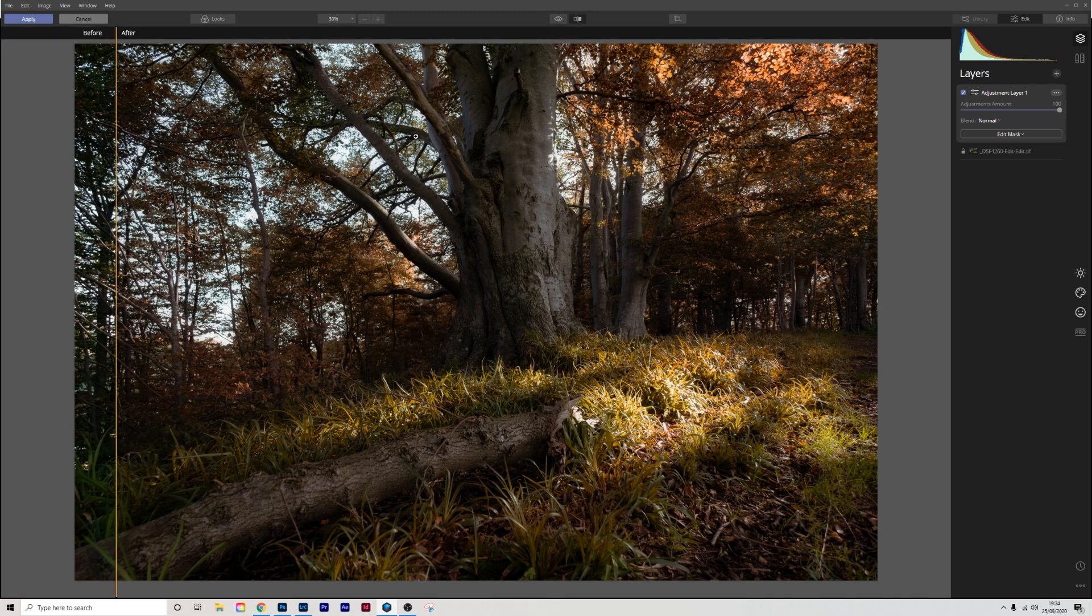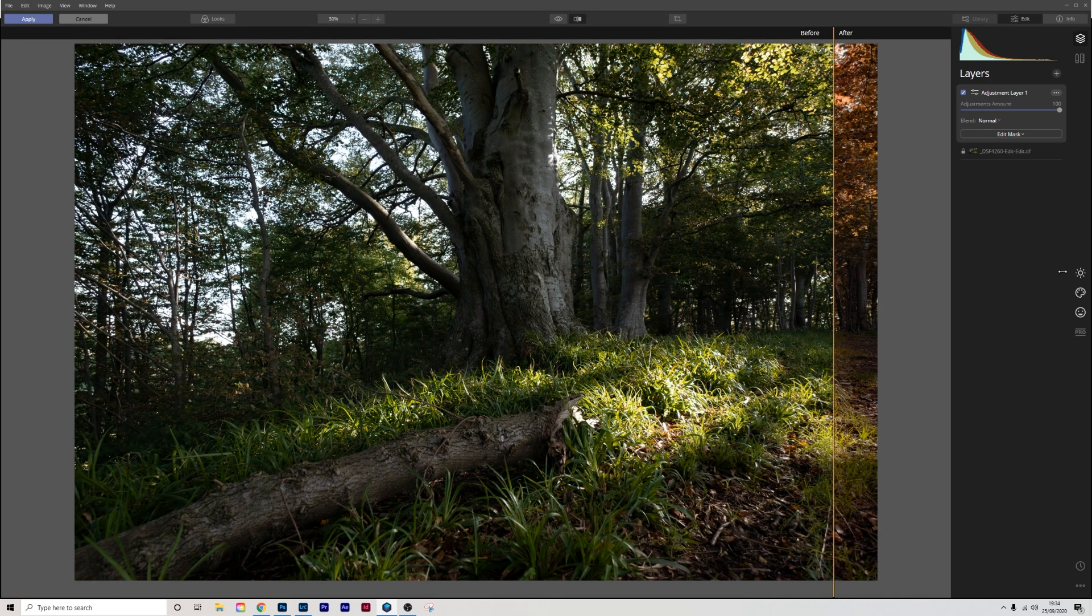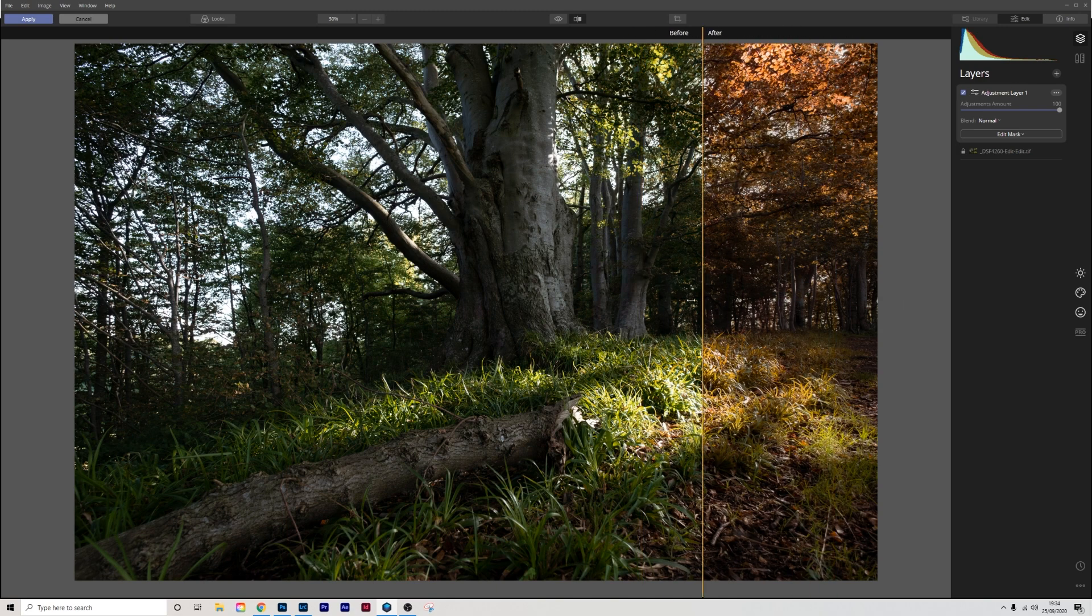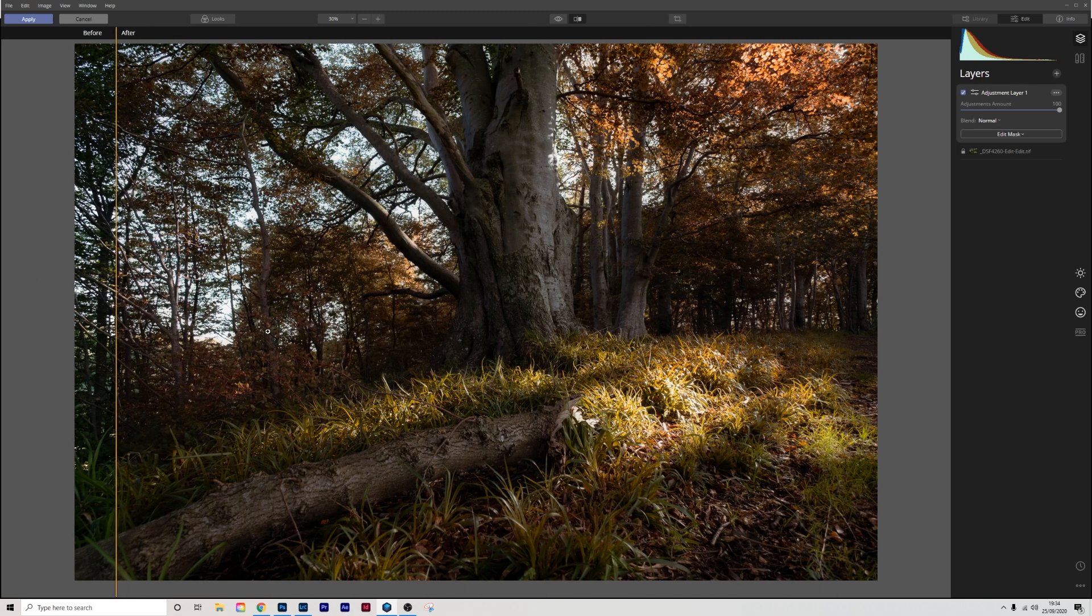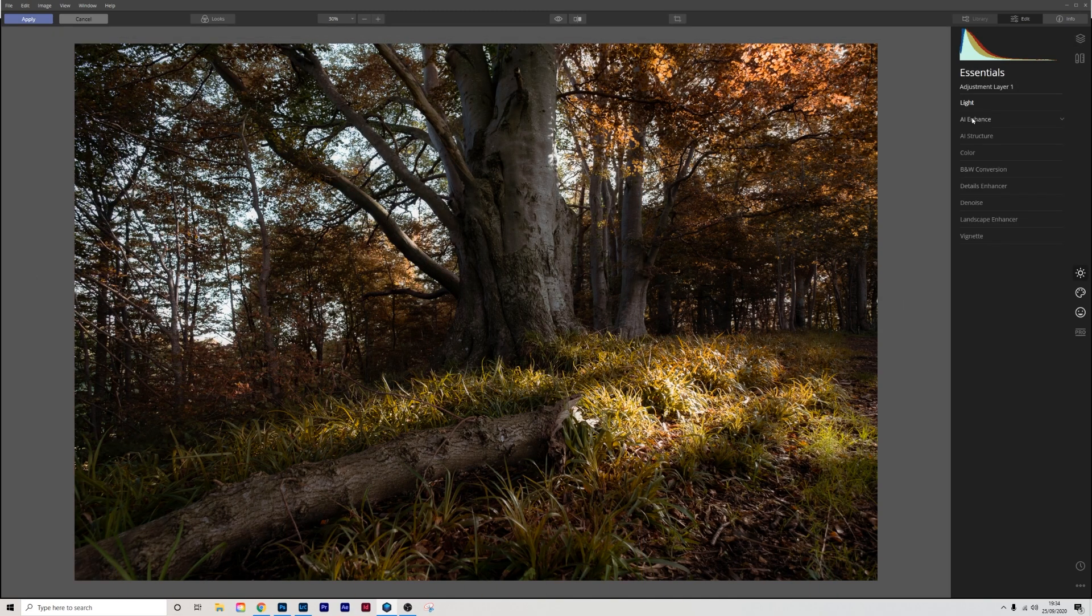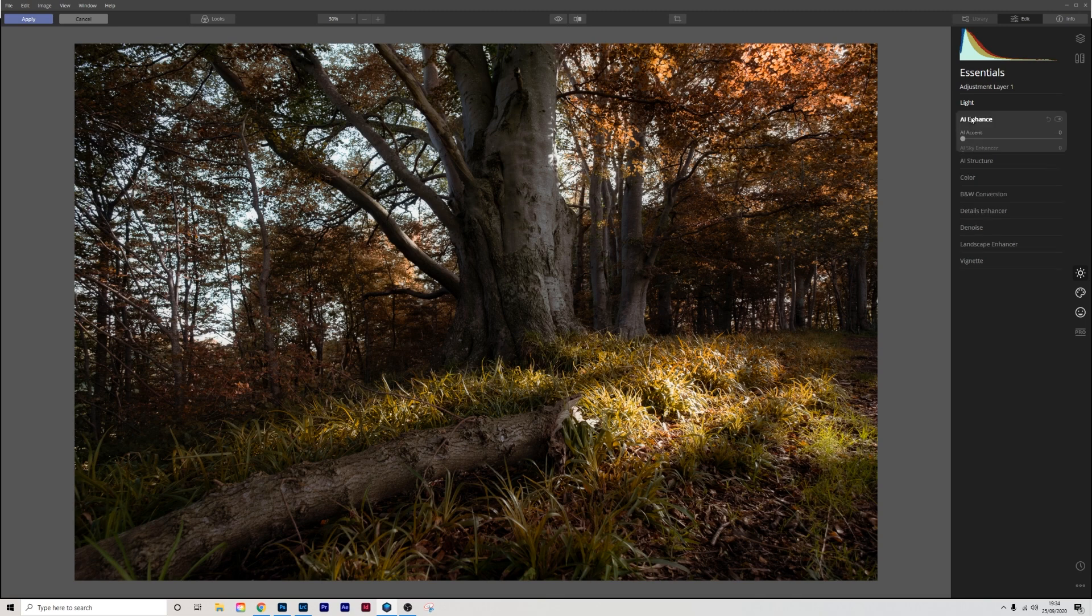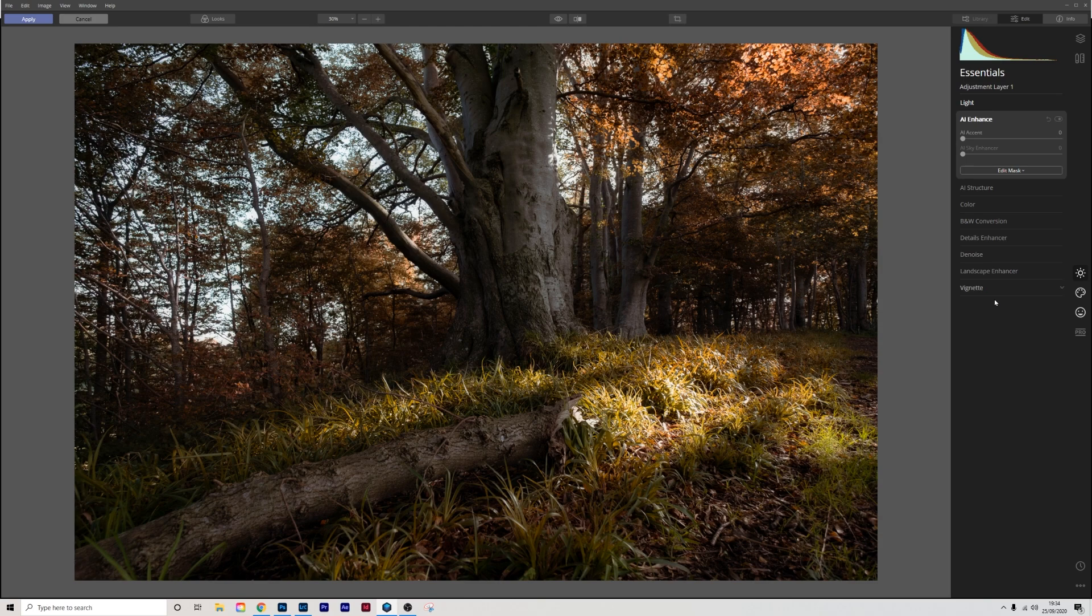I'll show you the before, and then the after. Before, and after. And from here you can go in and tweak the image to how you want it, with AI enhanced, AI structure or anything else that you want.